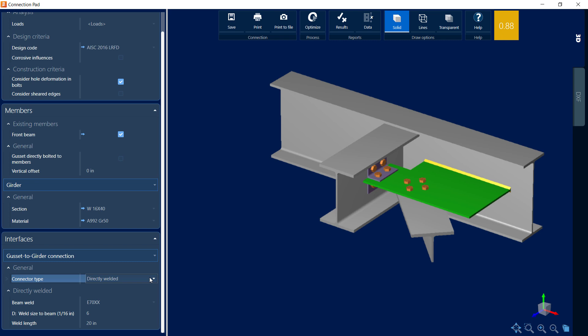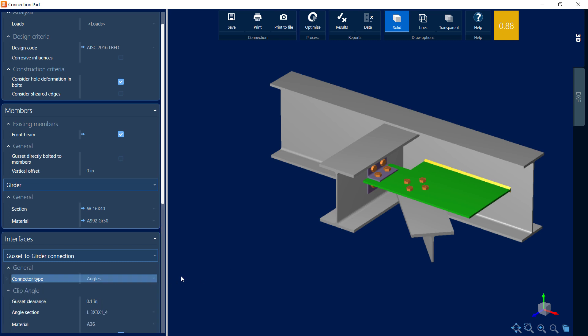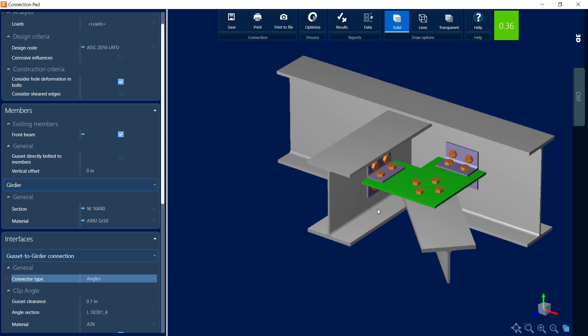Now here you can see when you make any modifications the interaction ratio is updated automatically. Here I can see my interaction ratio did increase but I'm still less than 1.0 which means a passing connection design was found. But since the interaction ratio is in the yellow box, I know that a warning was produced with this style of connection. So I'm going to want to review the report and see if there are any other changes I can make to remove those warnings. For me, for this particular connection, I'm going to return to the clip angles.